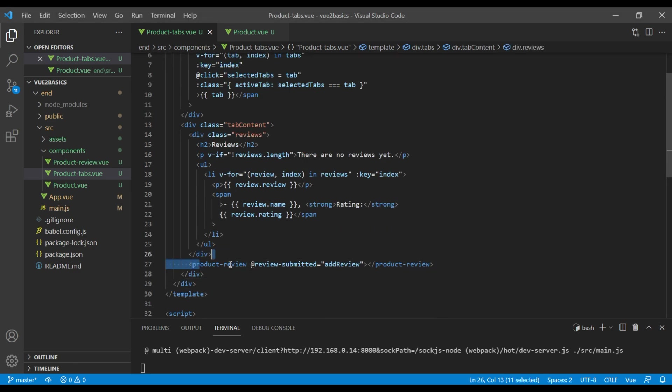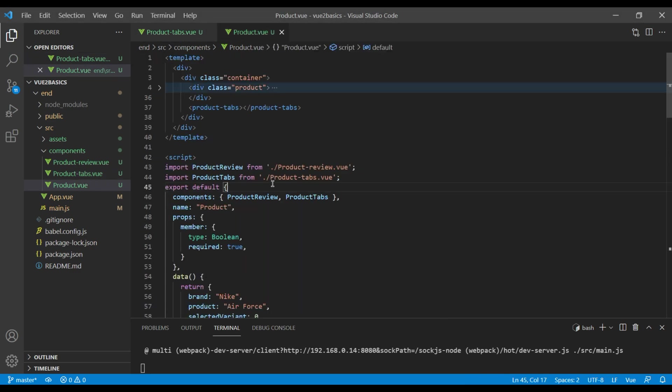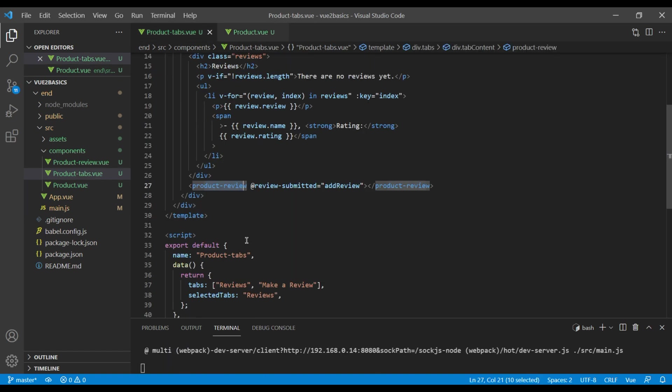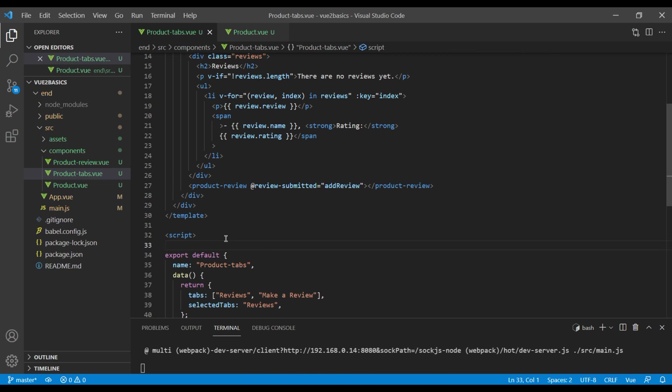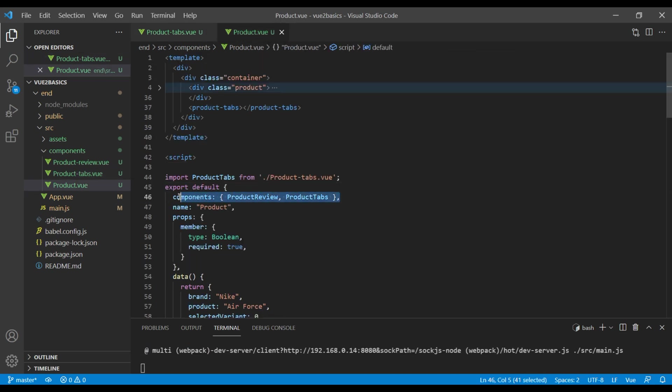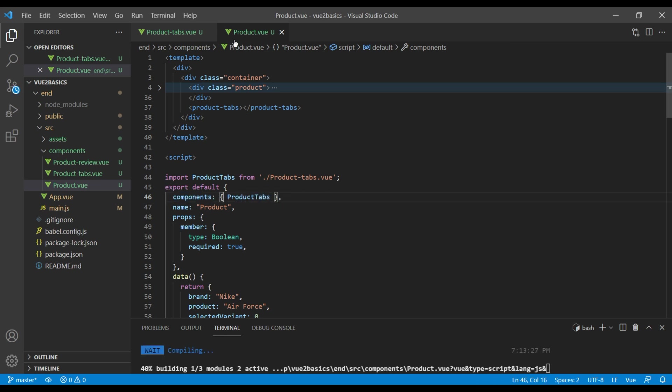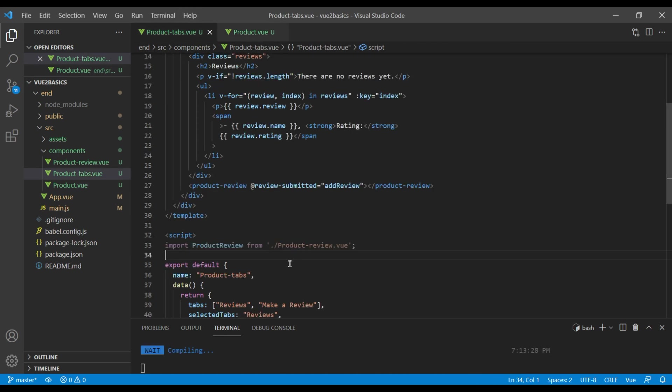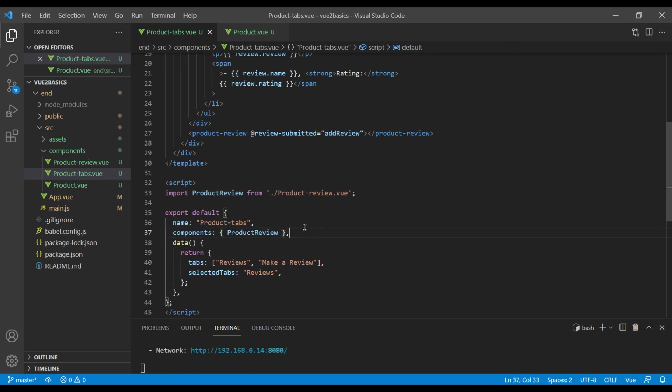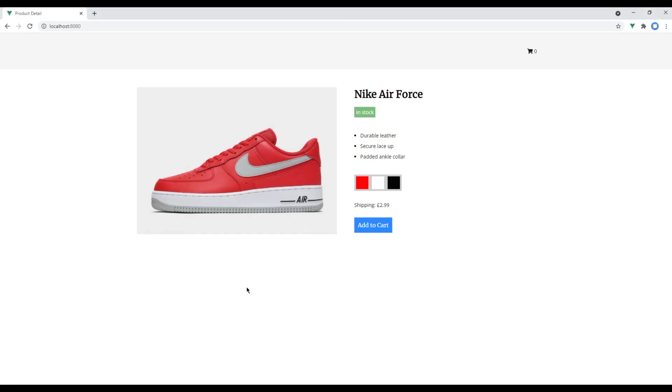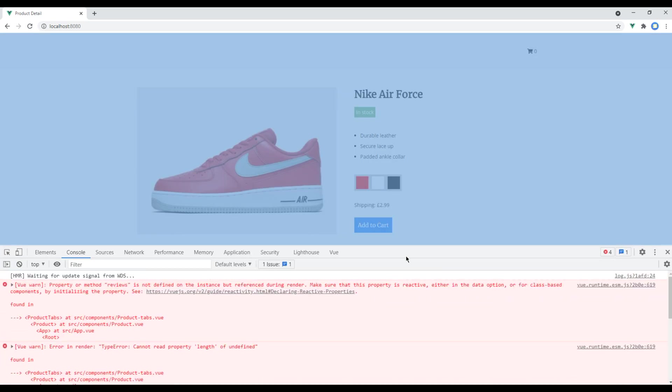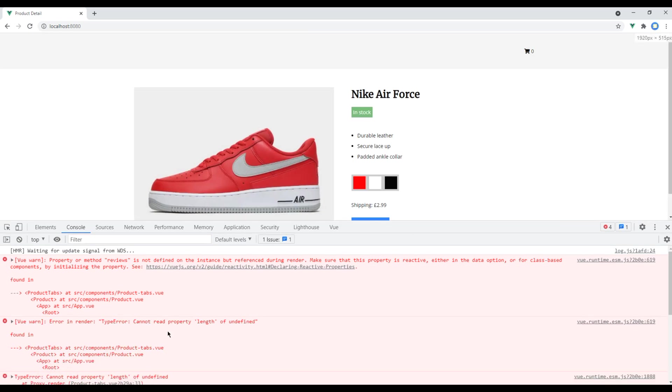Now since this product review is under this product tab component, let's cut it from here and paste it in our product tab component. Check the site now and everything goes blank over here. If you check the console you will see an error message over here saying property or method reviews is not defined.